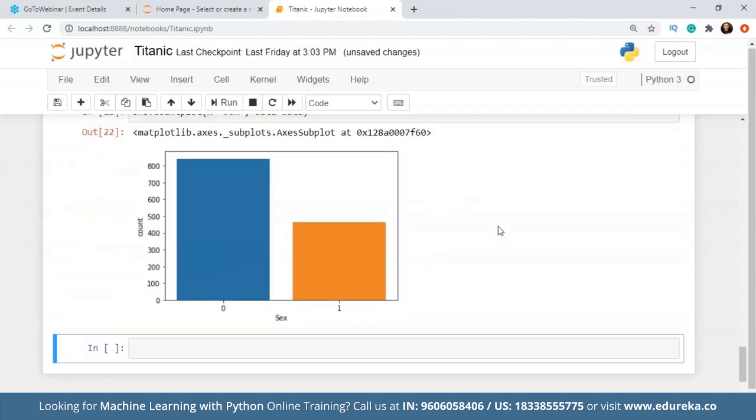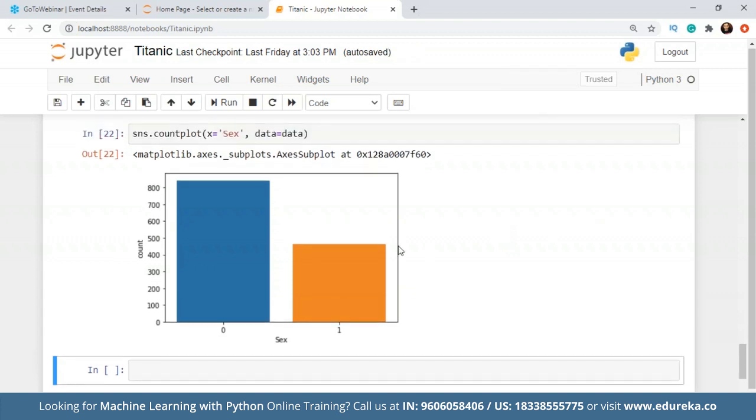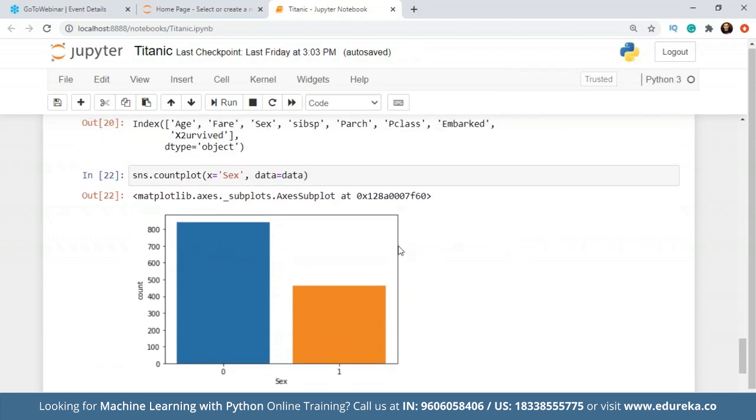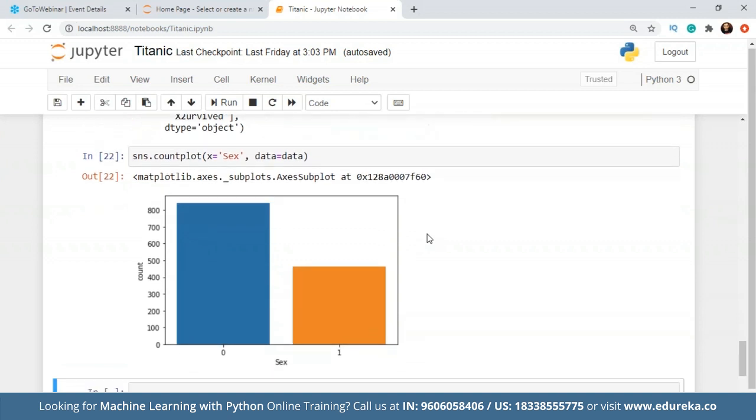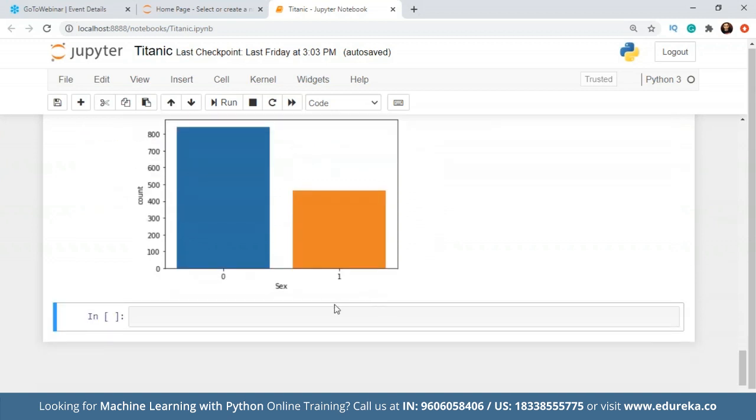When we look at gender, zero is for male population and one is for female population. We have already done the one hot encoding in this. I'll tell you about one hot encoding during the feature engineering session. Now looking at this graph, I can clearly say that the male population is much higher. It's probably more than 800 people and for female it's around 450 or 400. So this gives us a clear picture of how many people of the same gender were there.